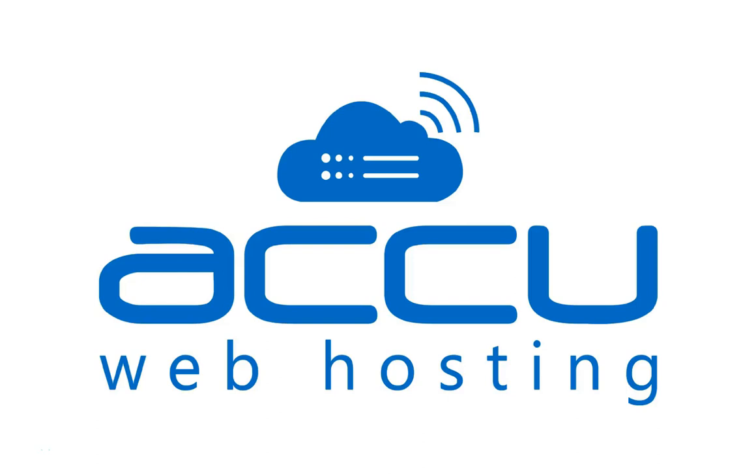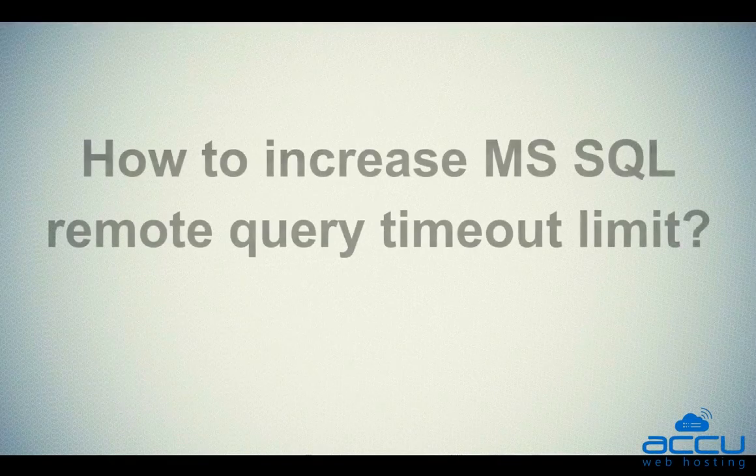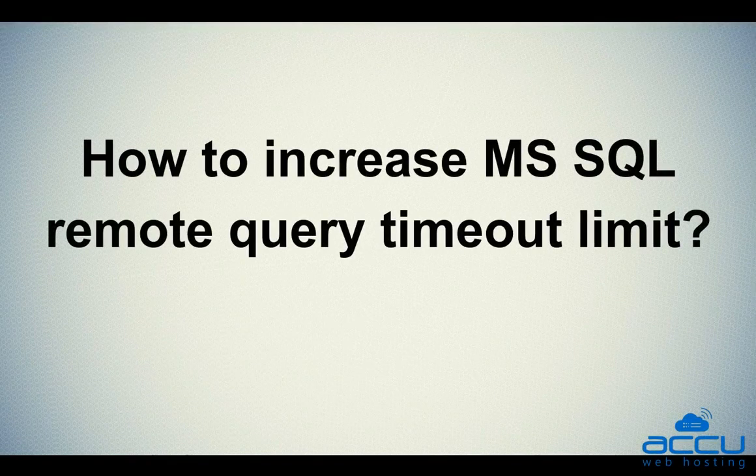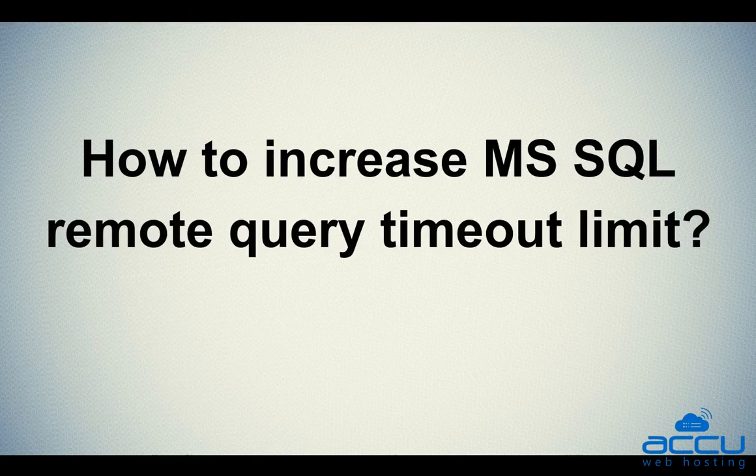Welcome to AccuWeb hosting video tutorial. Today we will guide you on how to increase MS SQL Remote Query Timeout Limit.